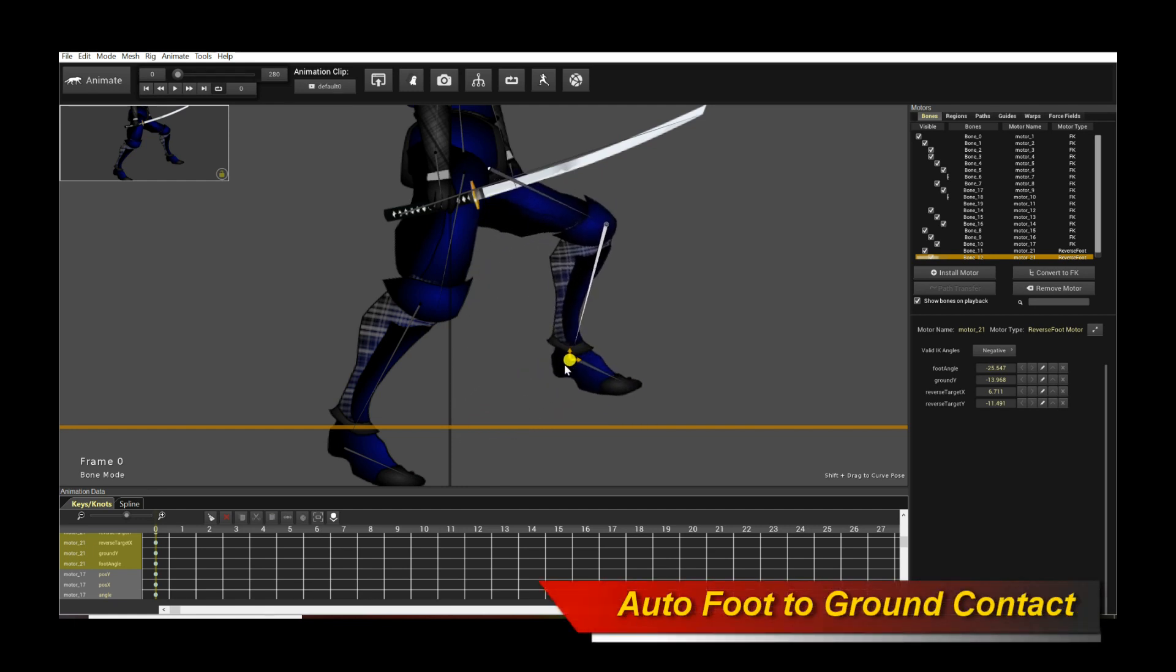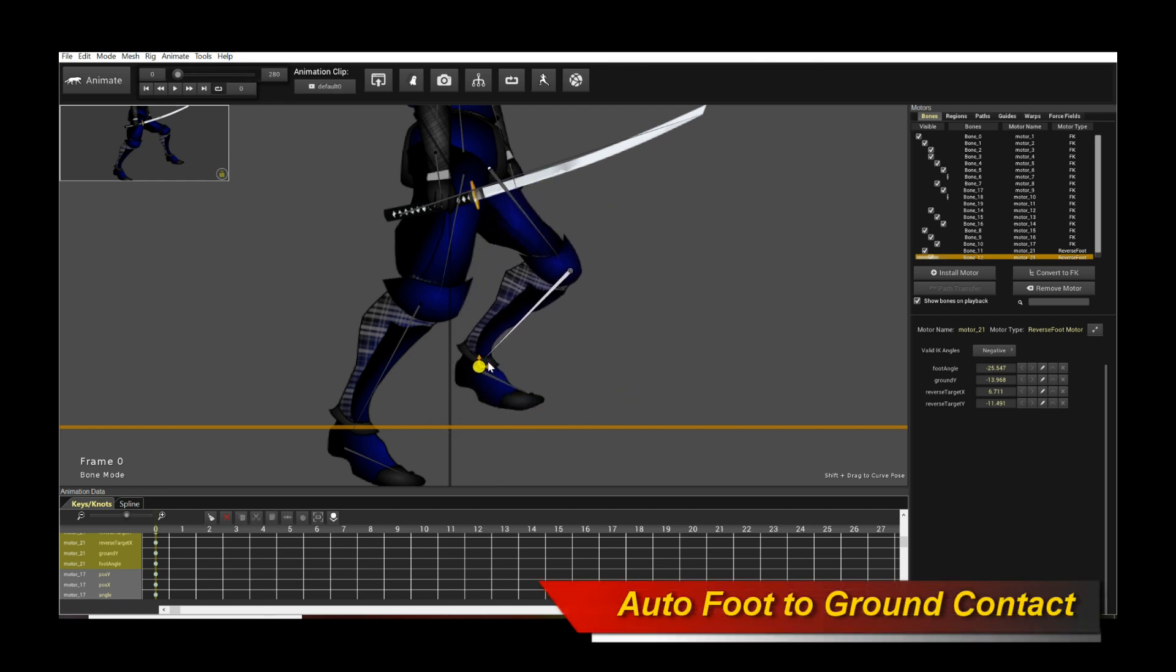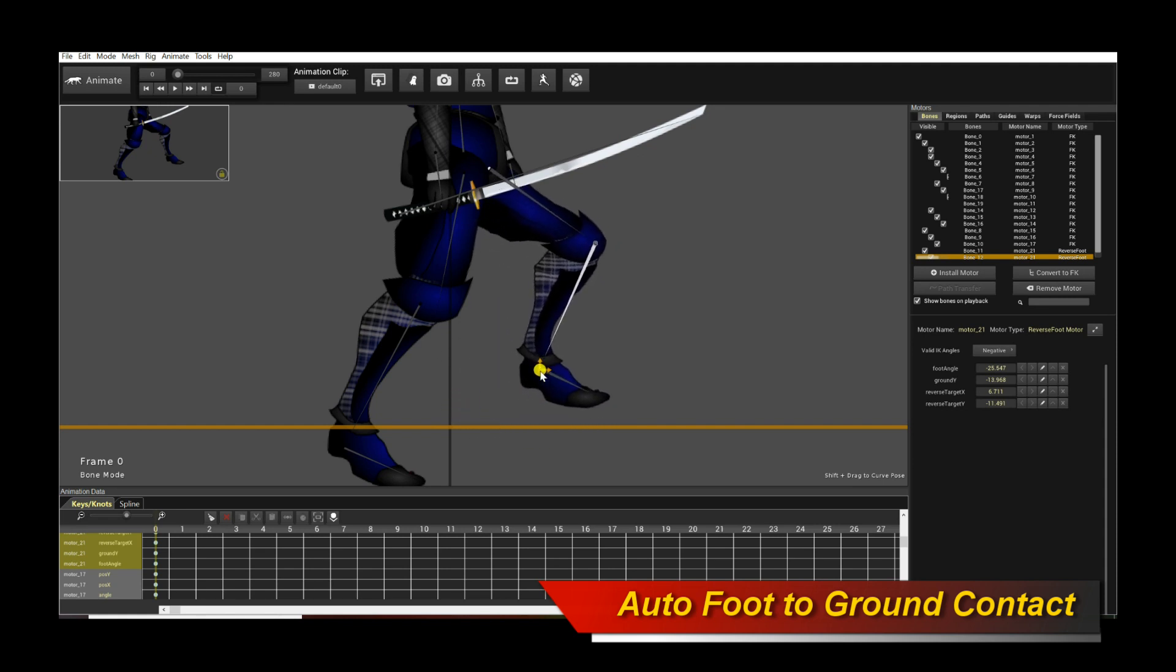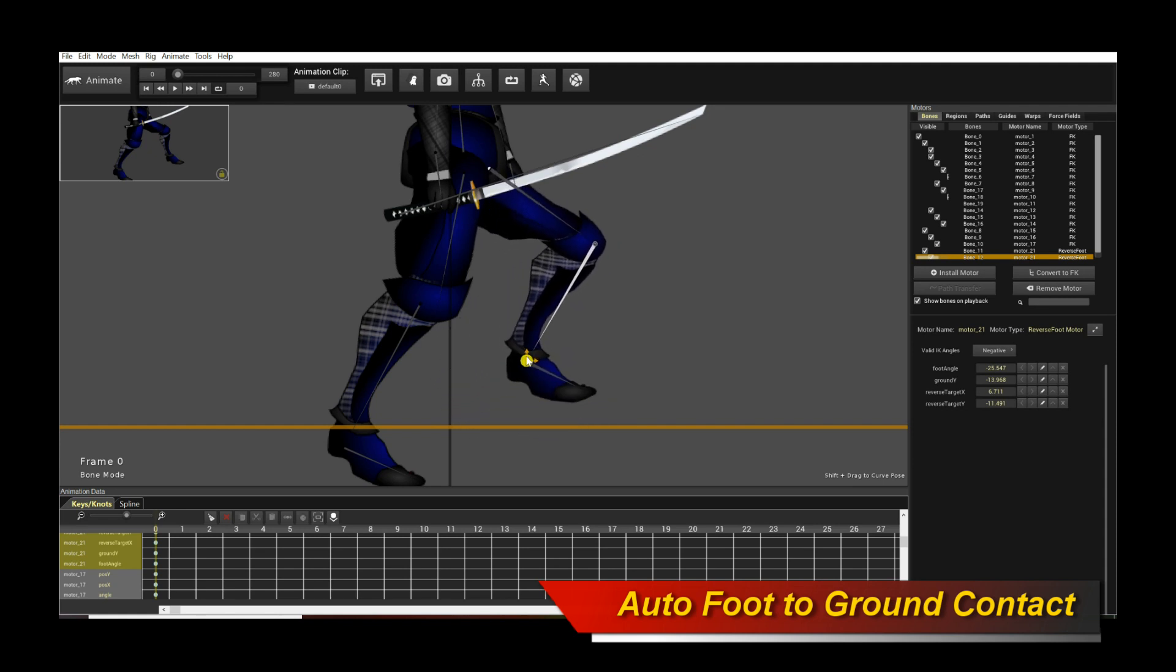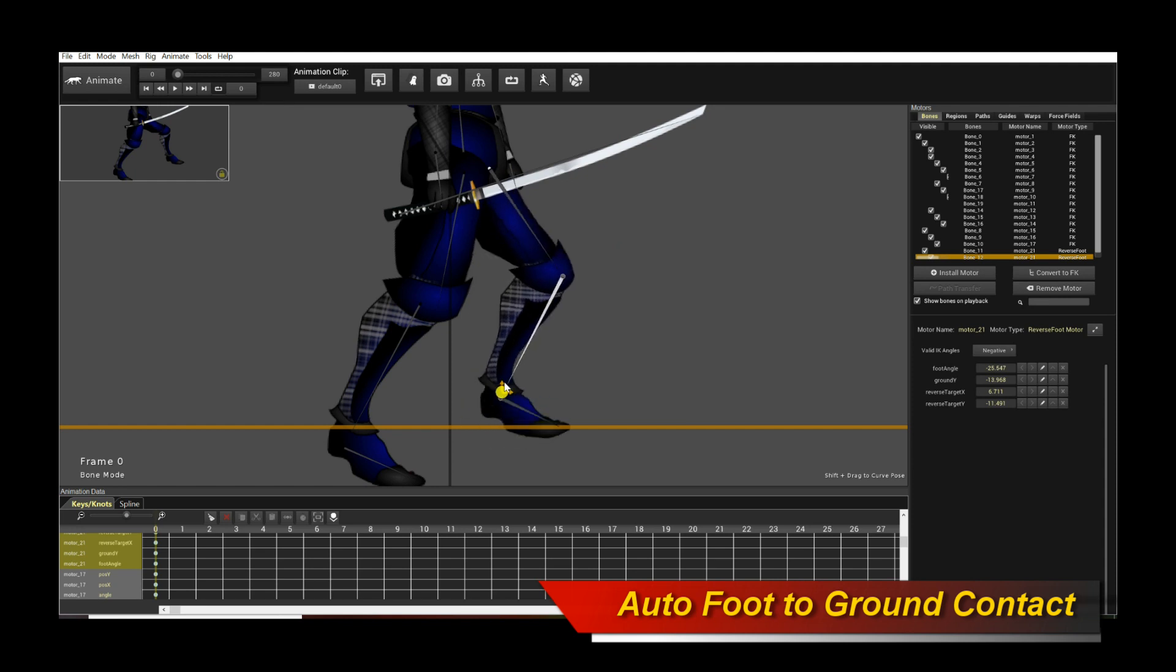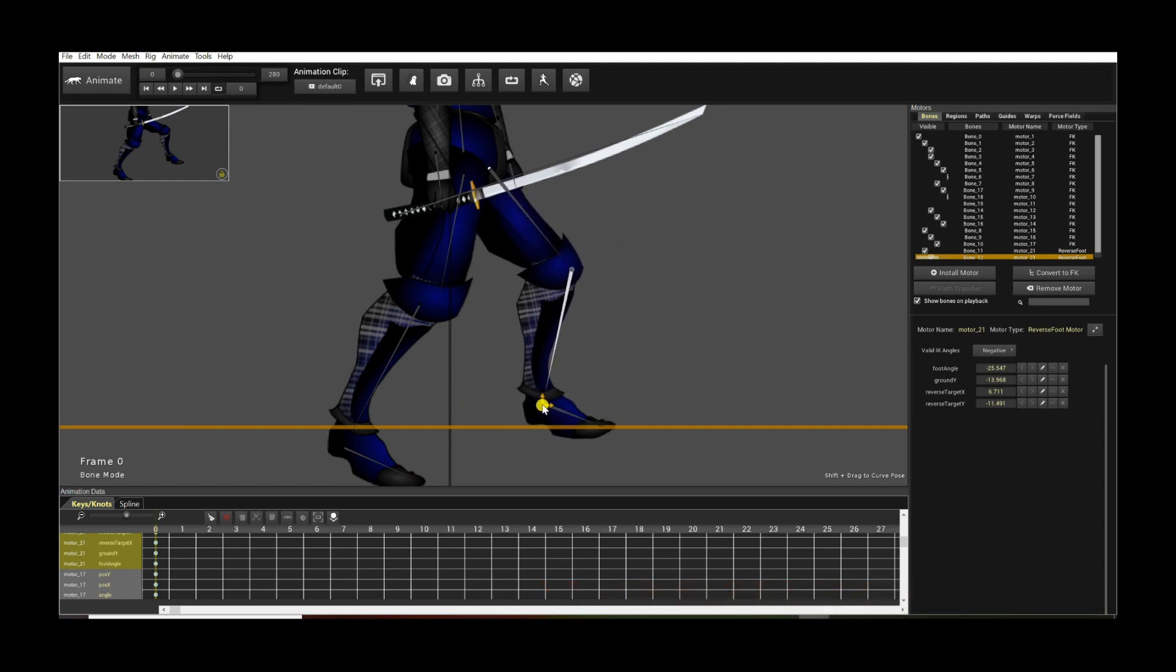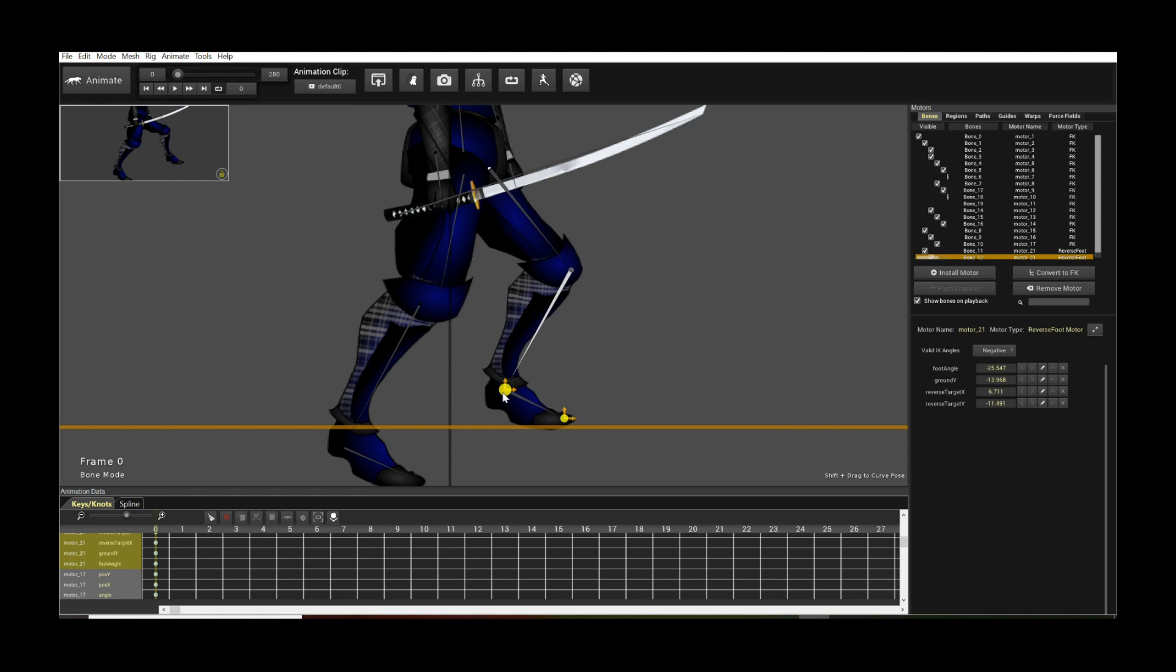So this actually means you can easily animate any kind of custom leg running motion without worrying about ground contact, because the foot will automatically place itself and align itself with the ground.